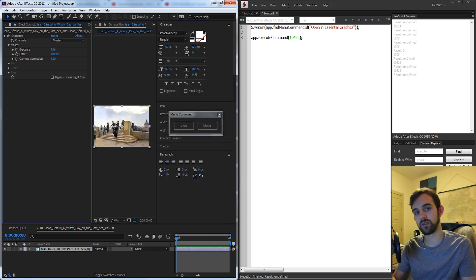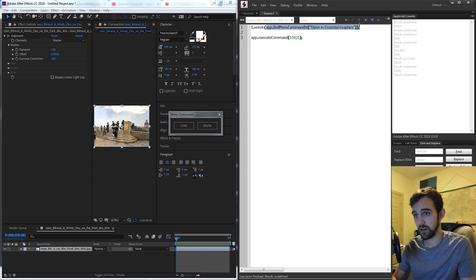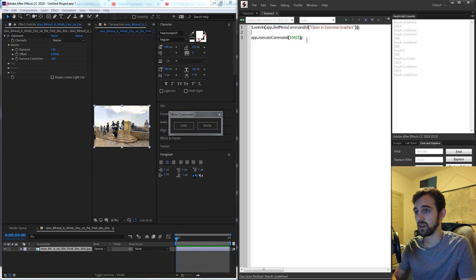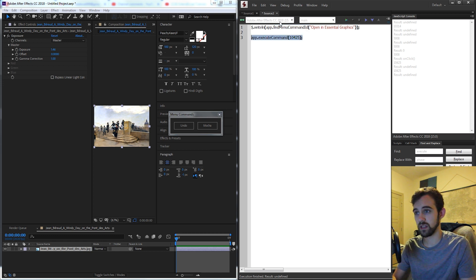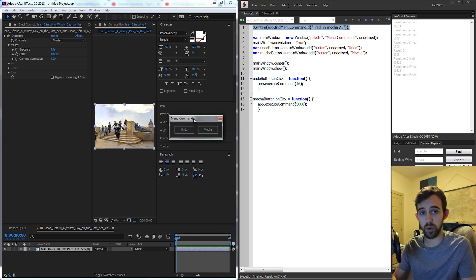So the point is that you can get this stuff on your own by using find command id and it does vary sometimes for different versions of After Effects. So in this case it was 10425 let's go ahead and do it for our undo button and mocha.